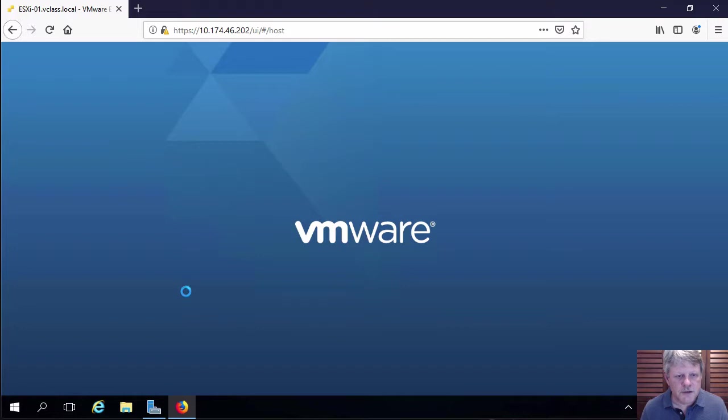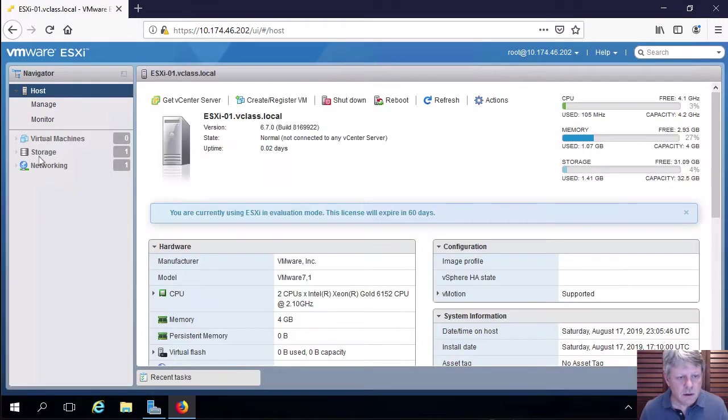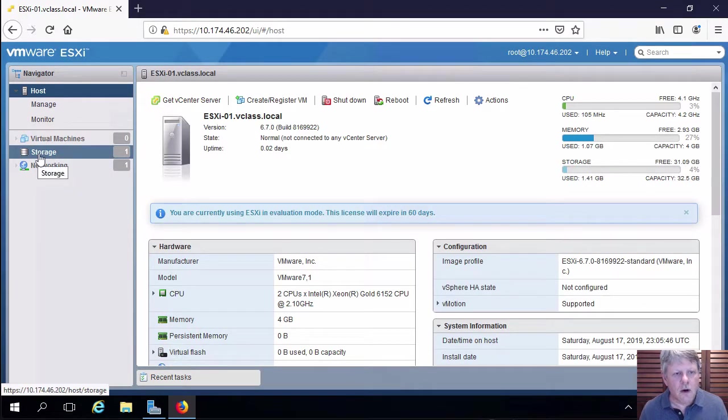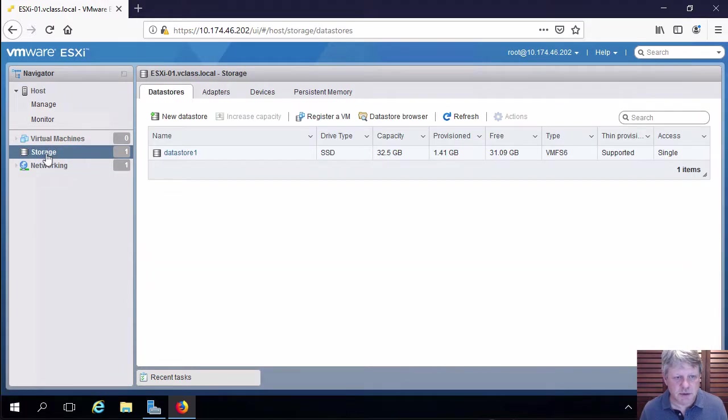And this is a fairly simple process once we get logged in here. Over on the left in the navigator pane there is something called storage. I'll select that.